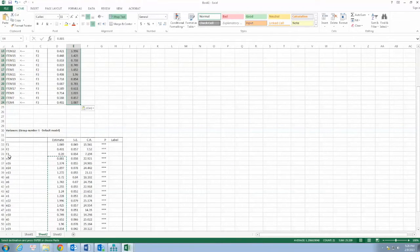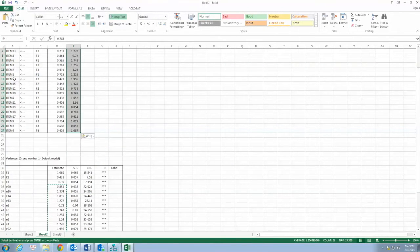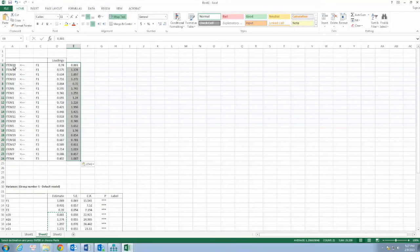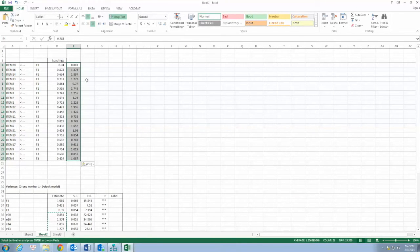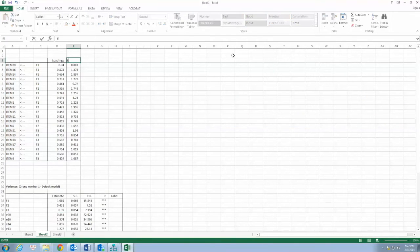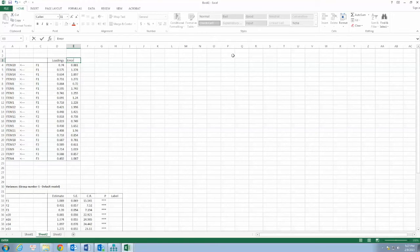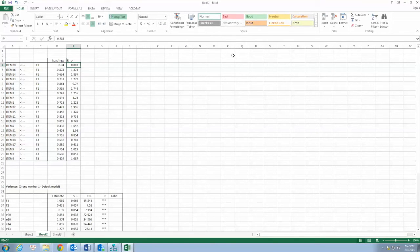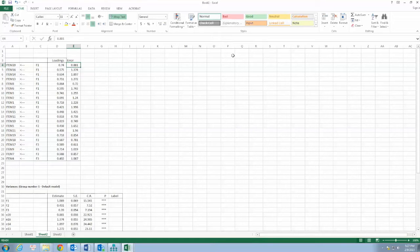One important thing is that we need to make sure the error terms match with the items. In this case, they match well, but you should know that in some other cases, they may not fully match, especially when you add a new item to the model. So you always have to double check. I will add a title for this column and call it Error.